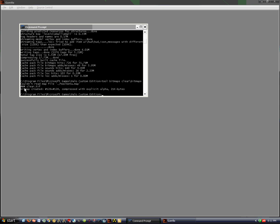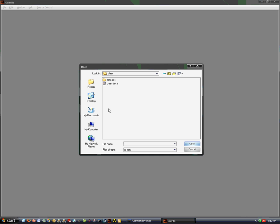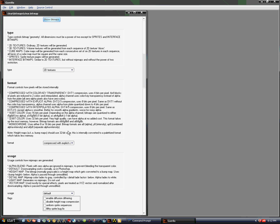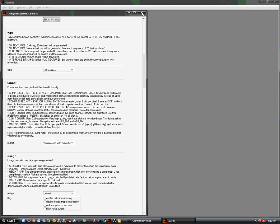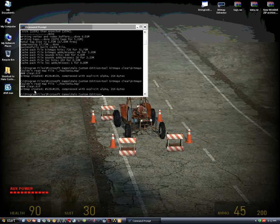You should get a warning here, though since I already made my image before it didn't give me one. The warning will tell you that it's compressed with a color key. When that happens, go into the clear bitmap, change it accordingly, save it, and then run it again so you don't get the warning again.